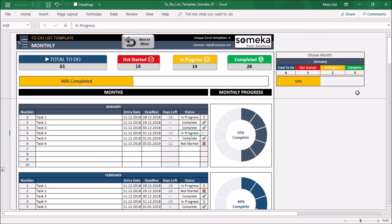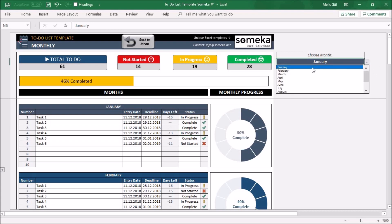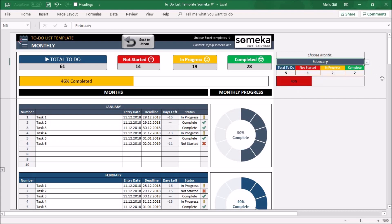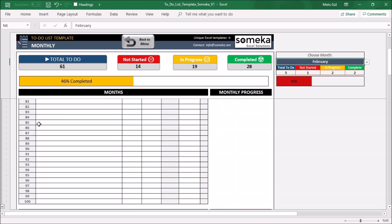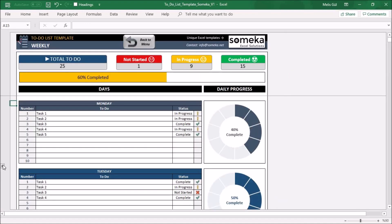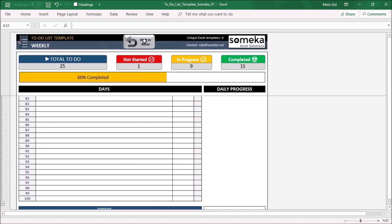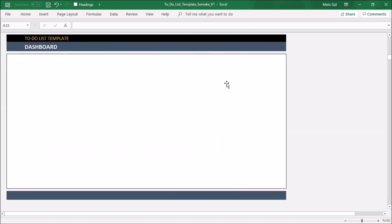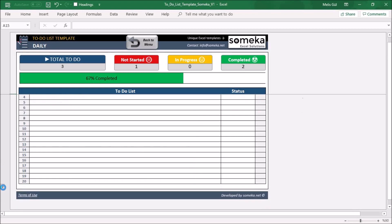Here you will see a separate monthly status. When you select your month, you will see the overall performance of your tasks. By the way, you can expand the number of tasks for each to-do list — you can expand the area for the weekly and daily sections as well.